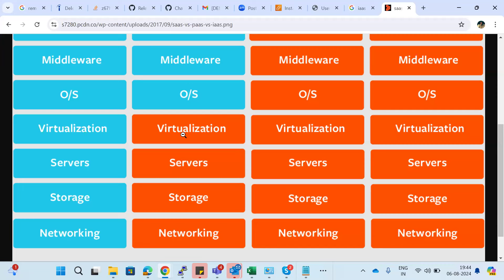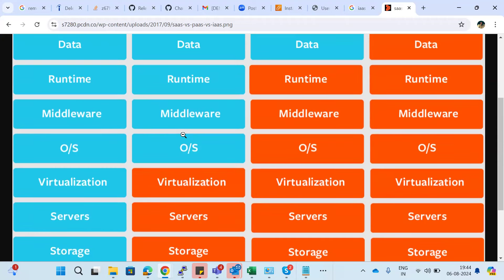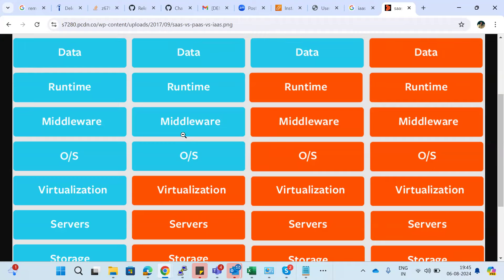You cannot ask the contractor for a refrigerator, AC, fan, or 60-inch TV — you can only ask him to construct the home. Similarly, IaaS gives you the infrastructure up to virtualization. Beyond that, you have to select the operating system — Linux, Ubuntu, Red Hat, SUSE, CentOS, or Windows — and you need to select the middleware and runtime, like whether you need Java, Python, or Spring Boot. Application and data management is your responsibility.